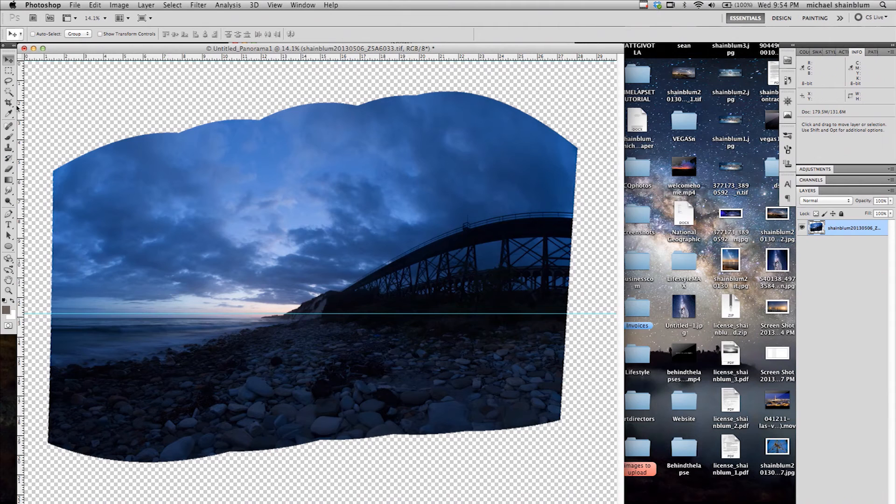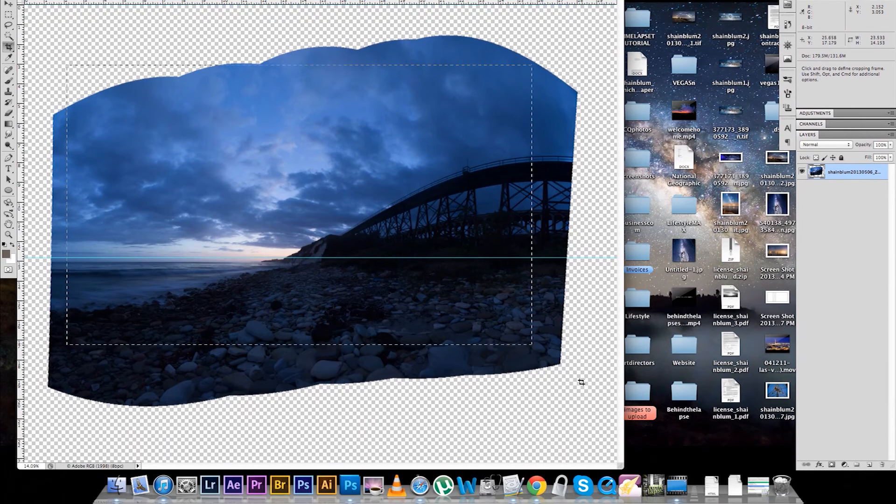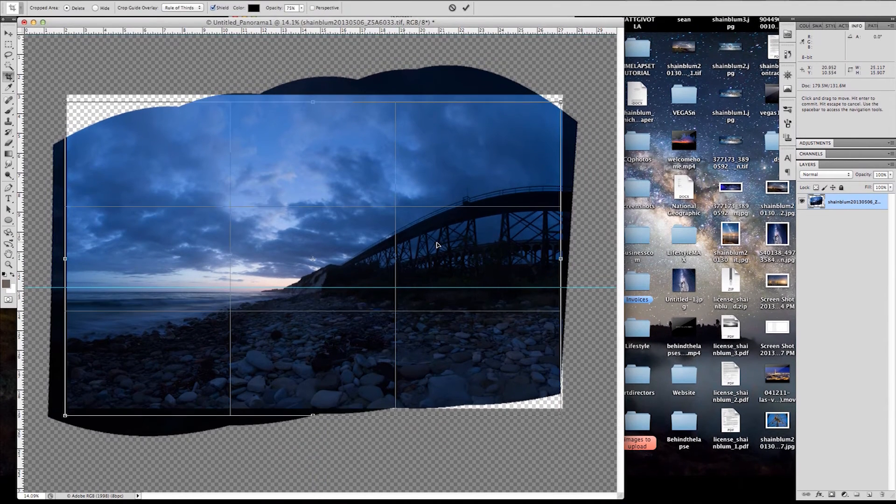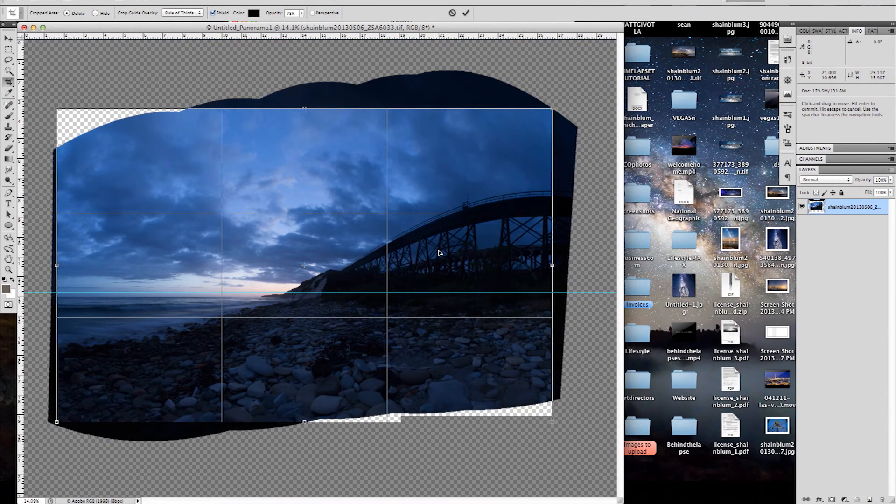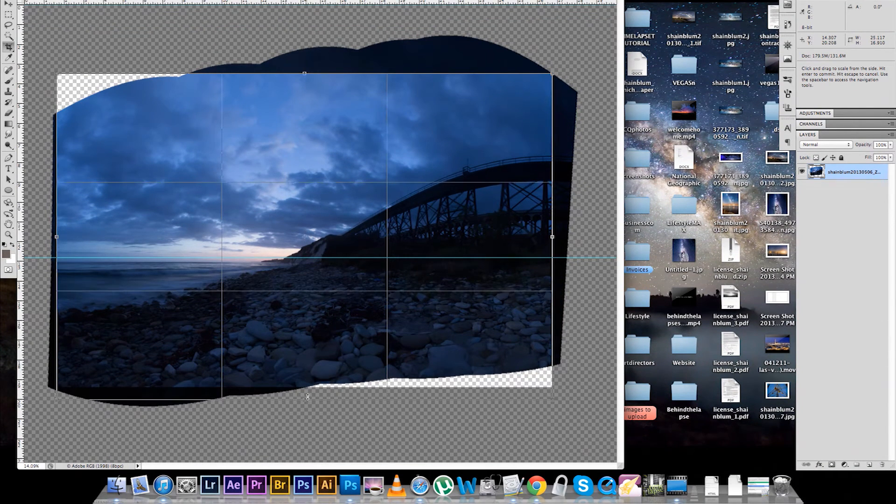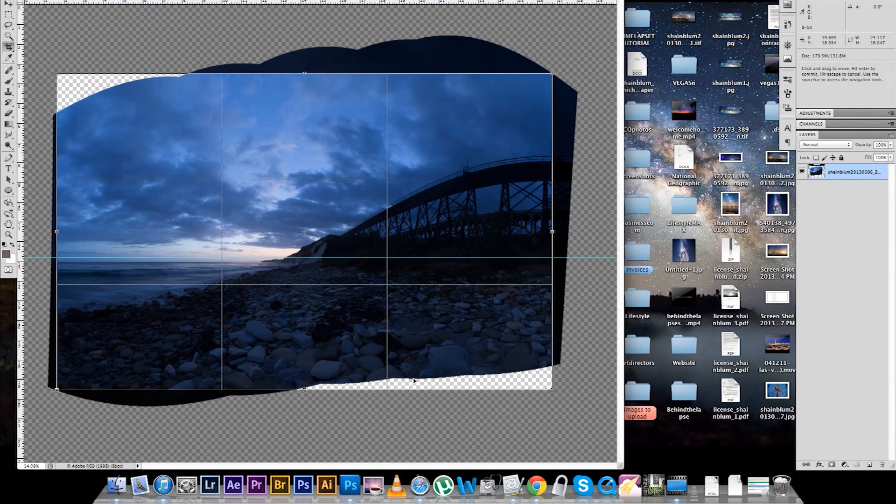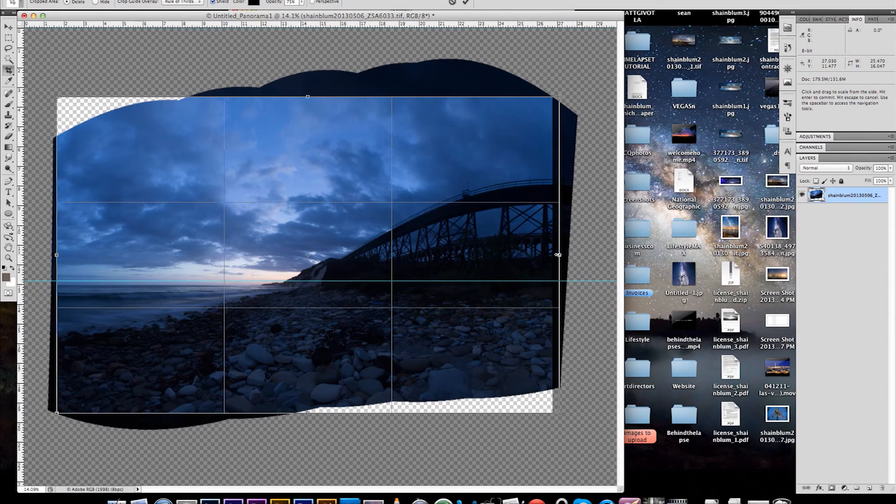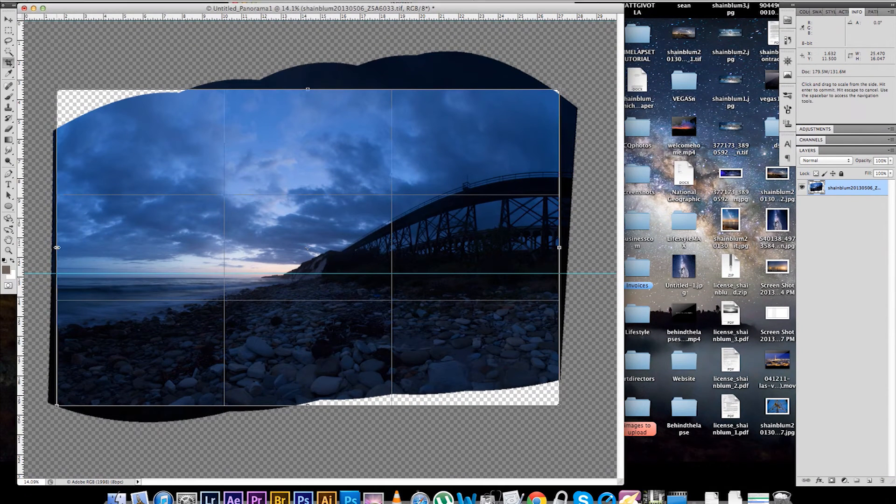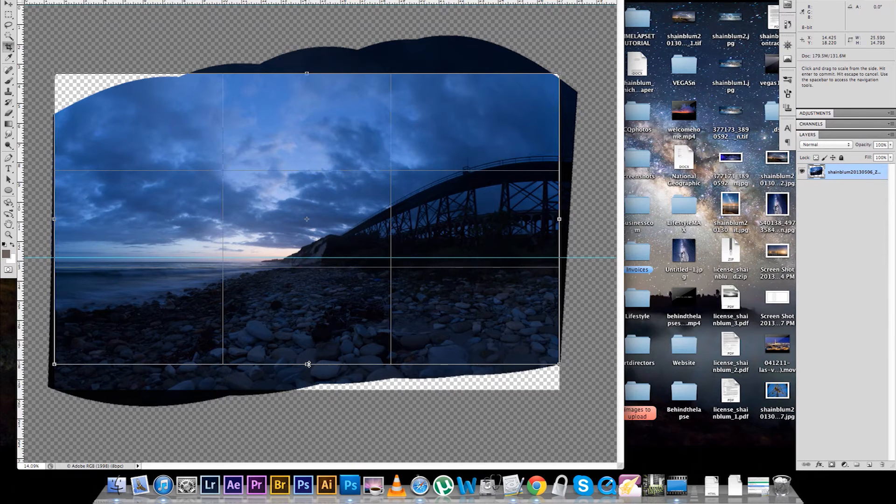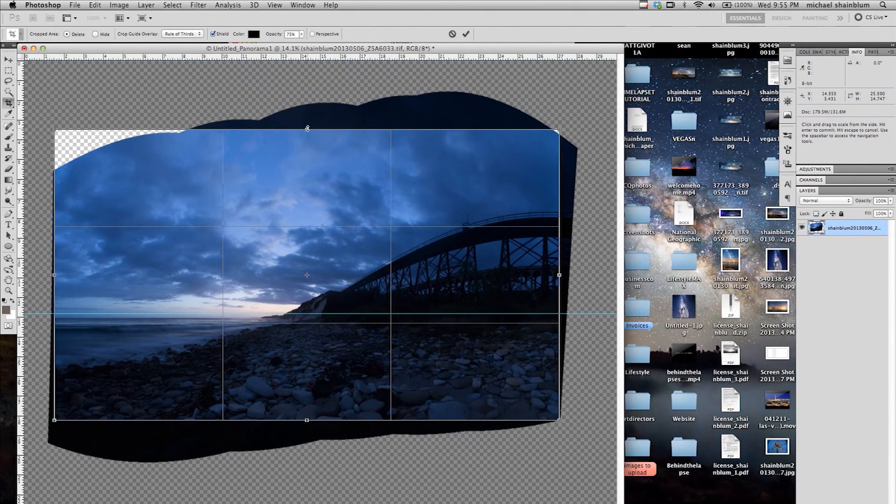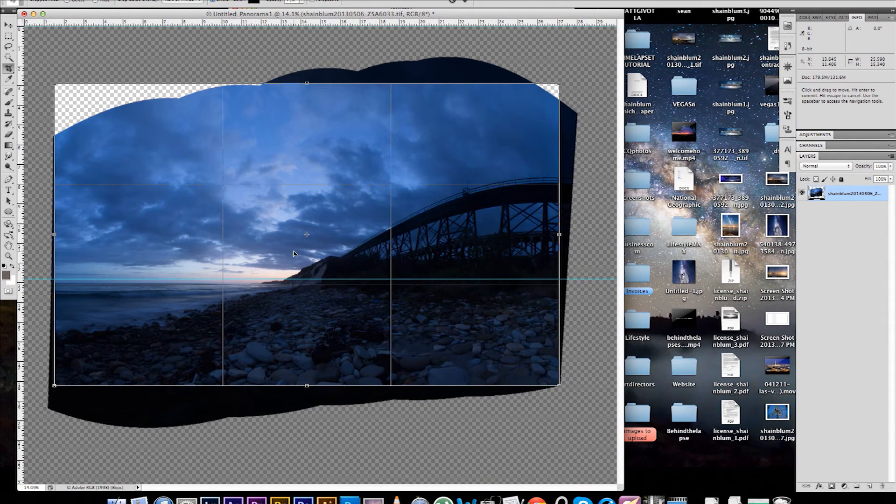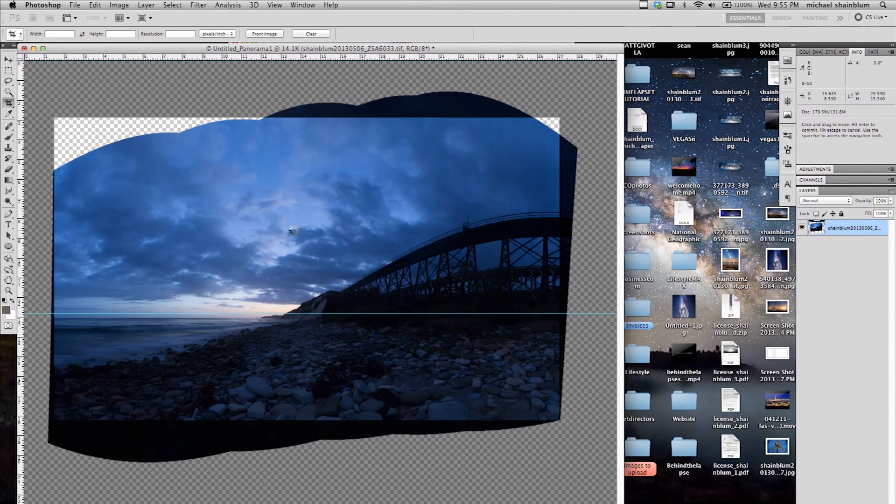So, now what I am going to do is crop the image, or at least find the crop for the image. And it is okay if we leave some of this area that does not have image. It is okay if we have some of that because we are going to fix that later. Get a nice rule of thirds on the image. Alright.